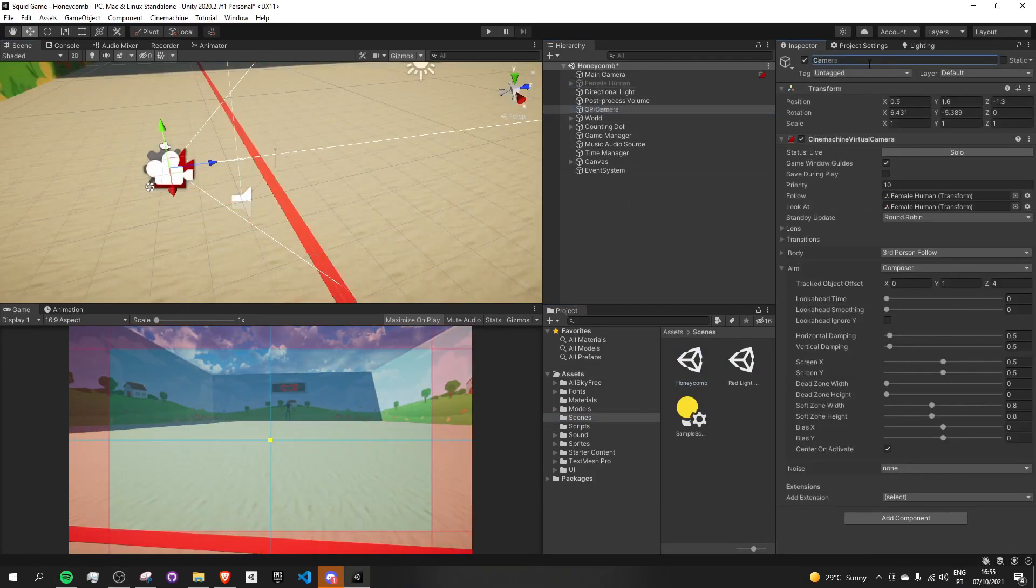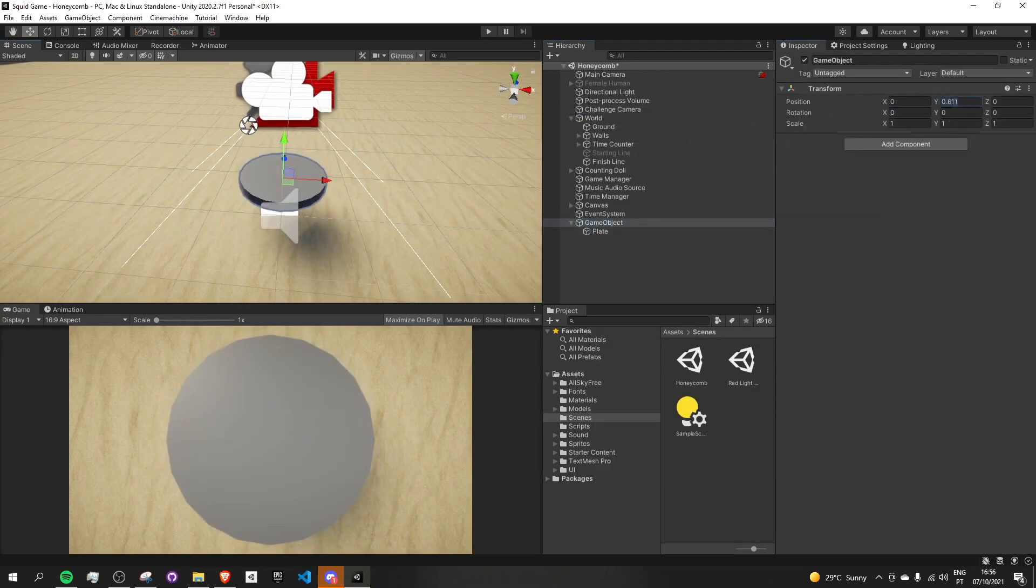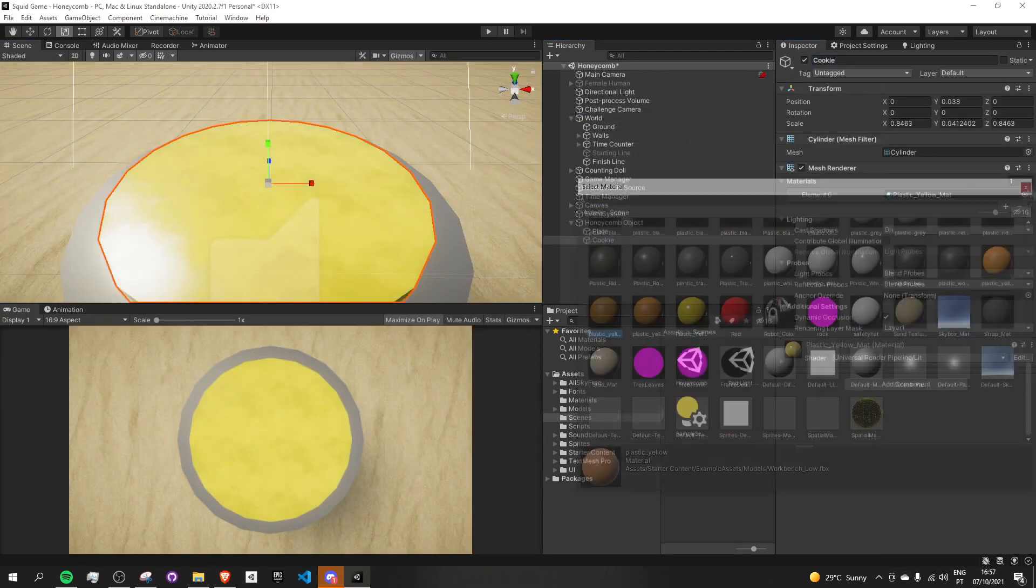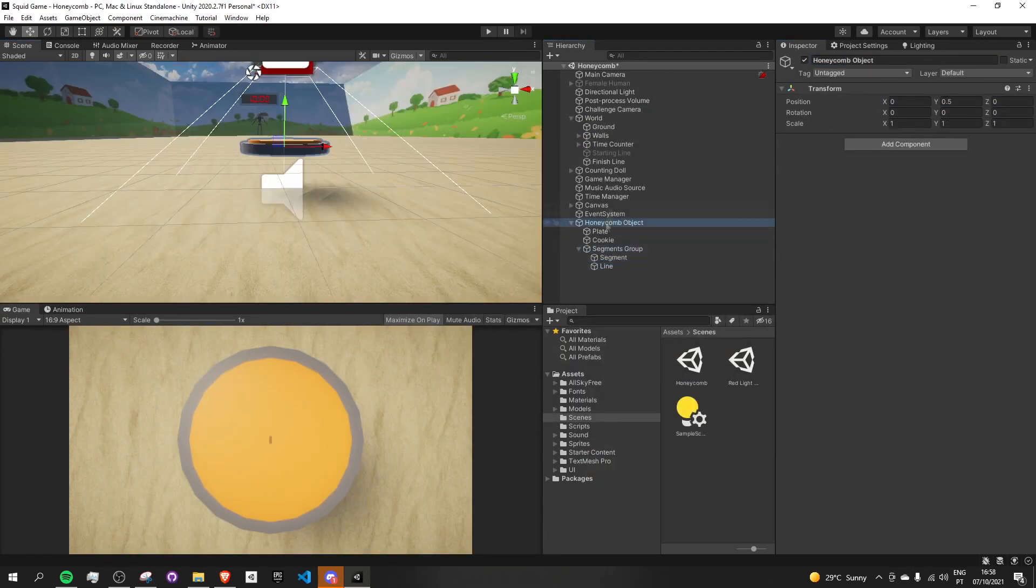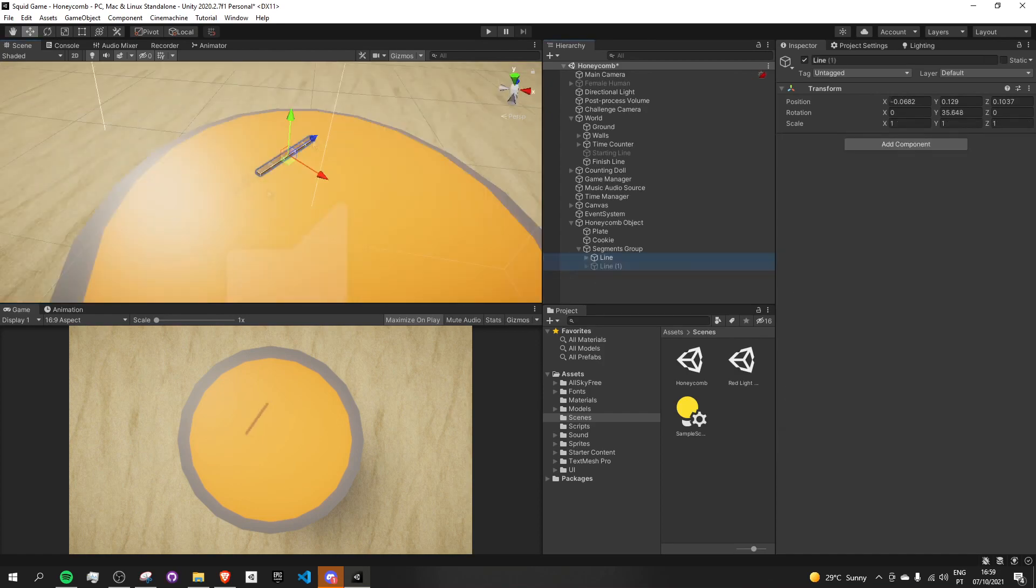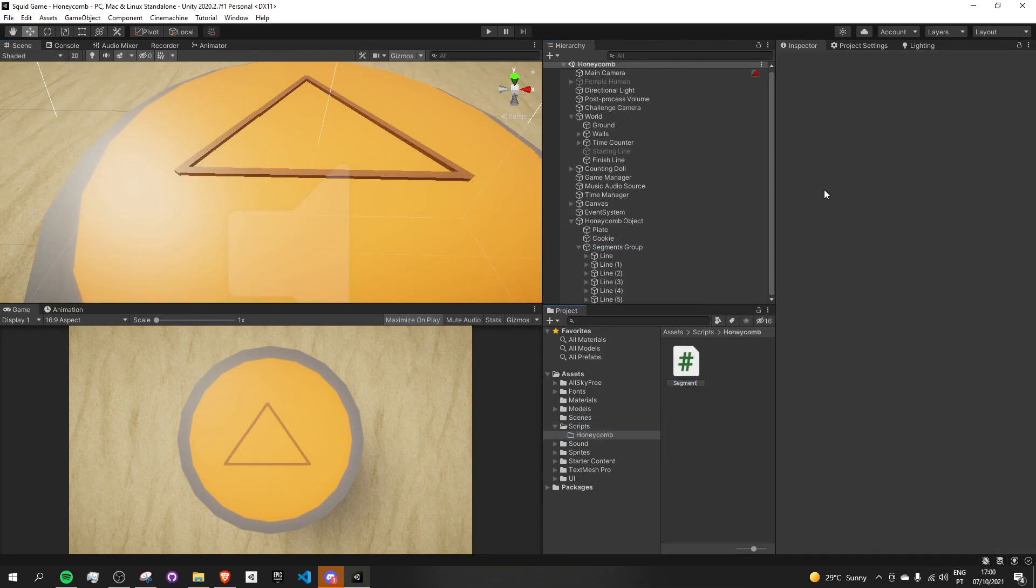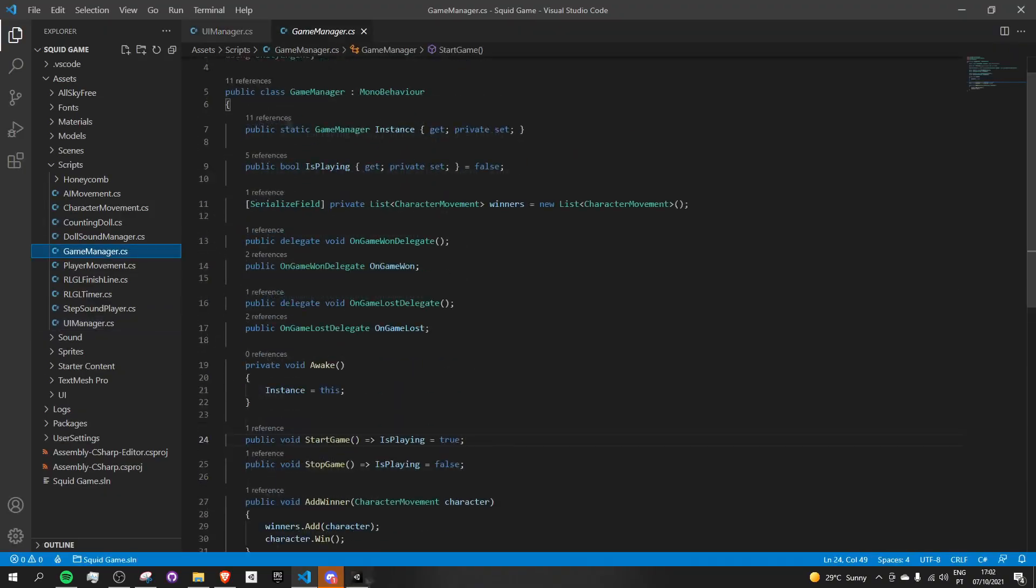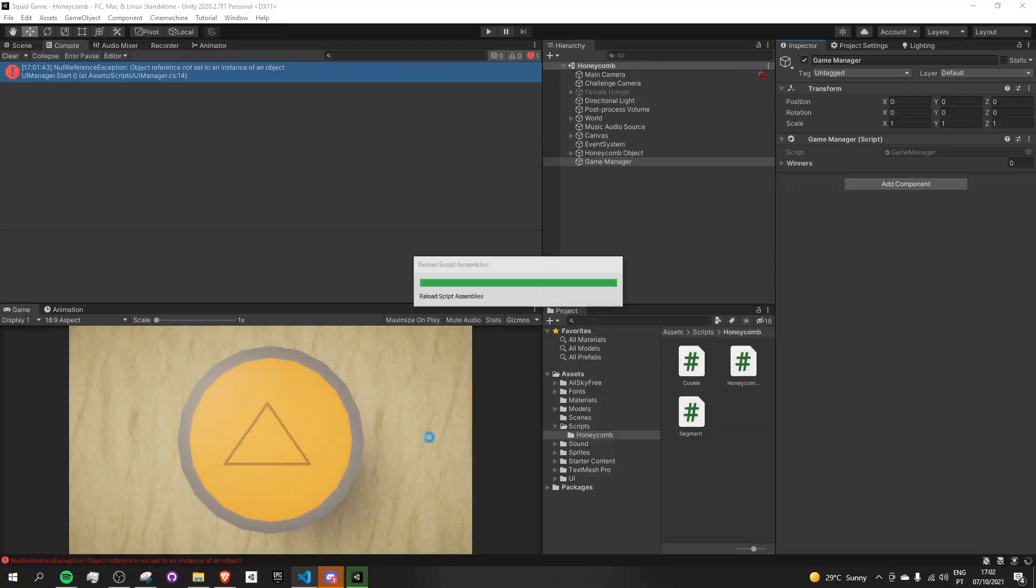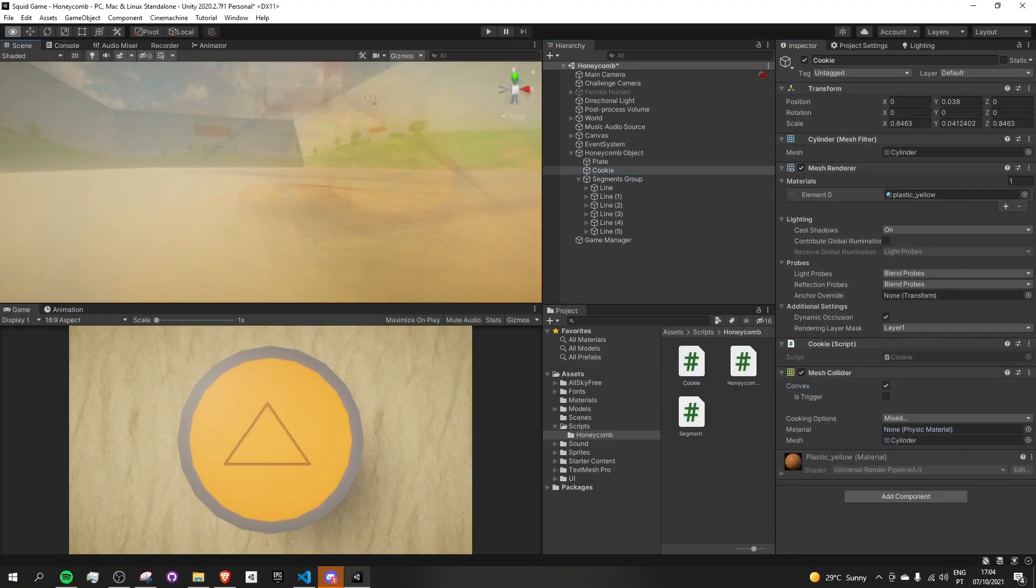So I started by setting up the scene with all the proper visuals and colliders and then moved on to figuring out how I could detect mouse inputs in both the cookie and the cookie fractures. Each fracture is divided into multiple segments and the player needs to click them all in order to win the game.